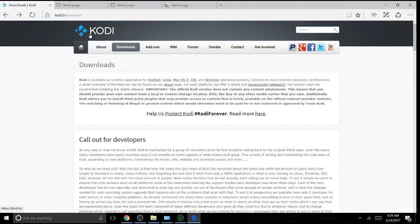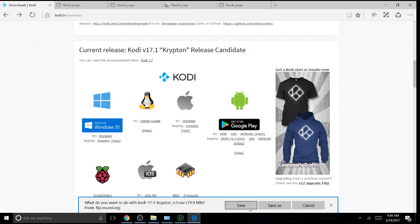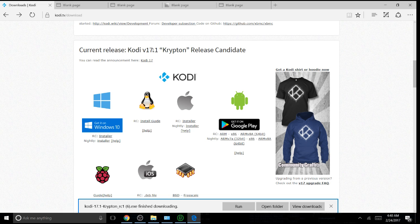You go to the Kodi website, kodi.tv, you go on Downloads, you press Windows 10 Installer. You wait for it to download — current release Kodi v17.1 Crimpton — then you run it.